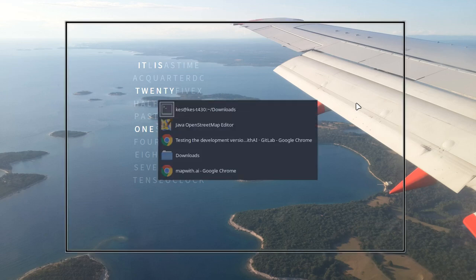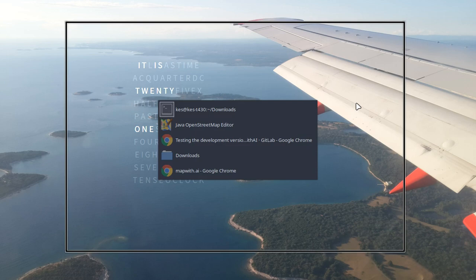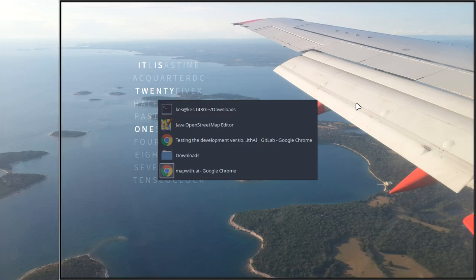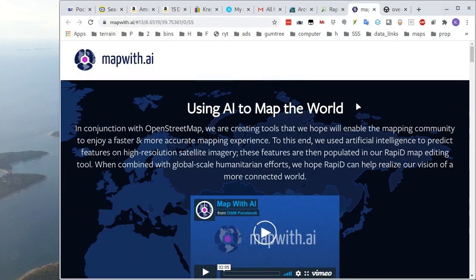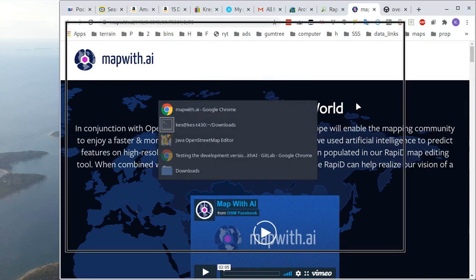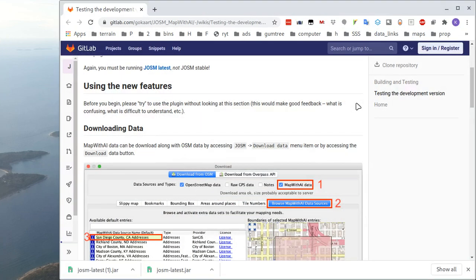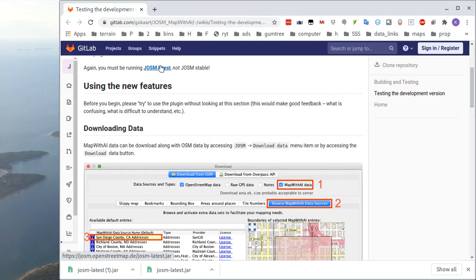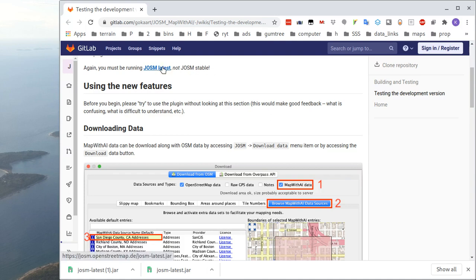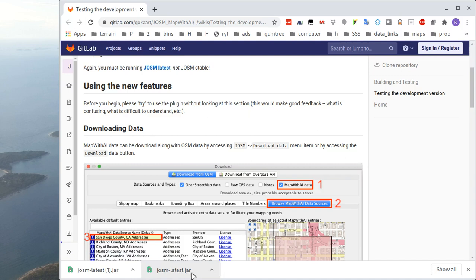To do that, I'm going to have a look at this page here. So on this gitlab.com page, we can see that to do it, we need JOSM latest, not JOSM stable. And if we look at what JOSM latest is, if you look at the bottom of the screen, it's actually a JOSM-latest.jar file.